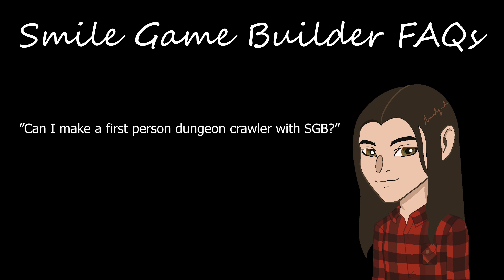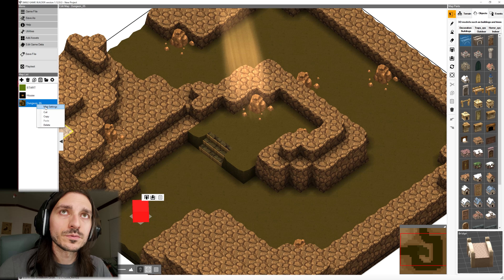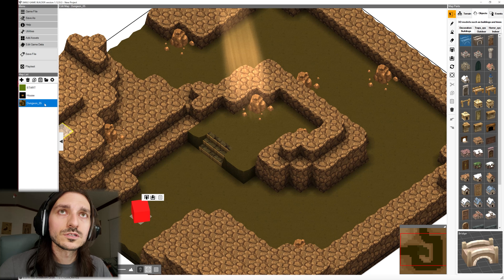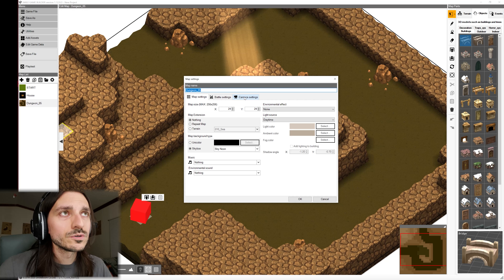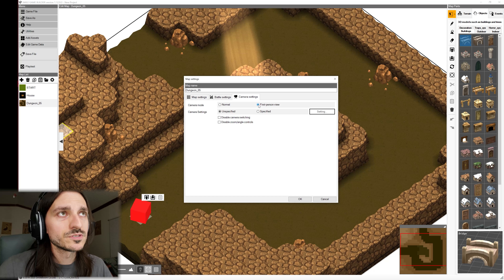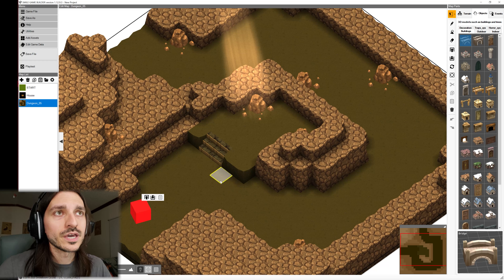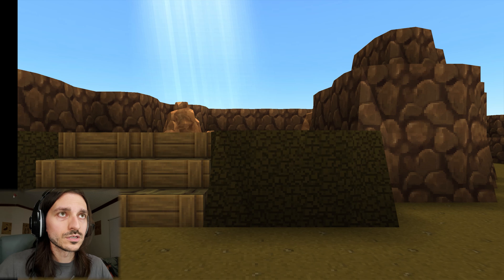Can I make a first-person dungeon crawler with SGB? It's very easy. Just right-click on any of your maps and go to Map Settings. Alternatively, you can select the map and then click the gear icon. Go into the Camera Settings tab and simply change the camera mode from Normal to First-Person View. Click OK. Your game is now a beautiful first-person dungeon crawler.